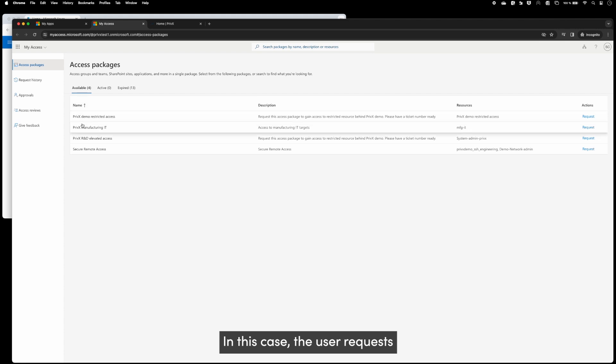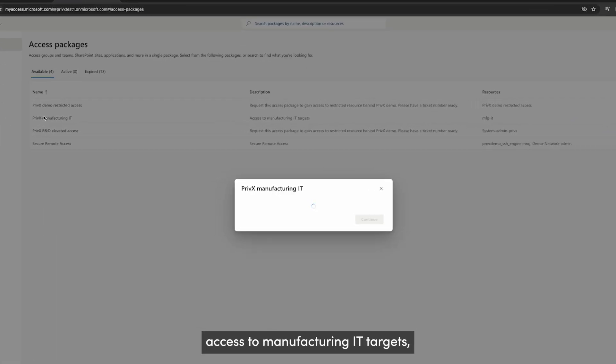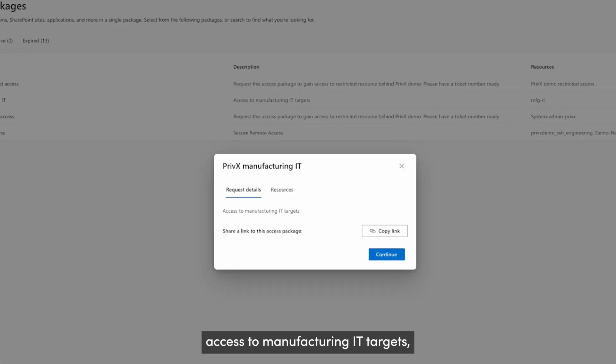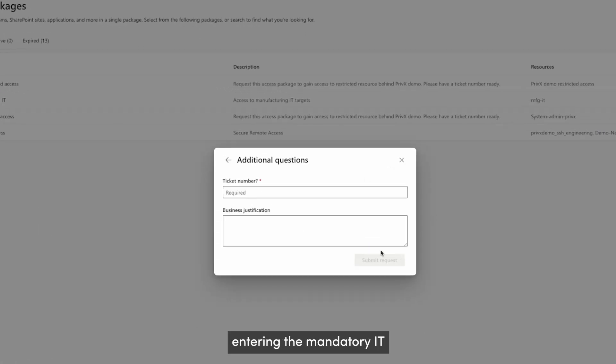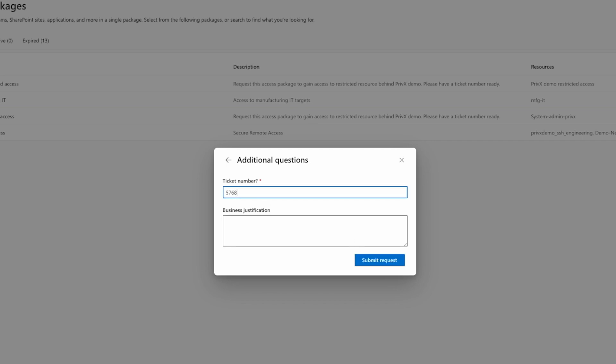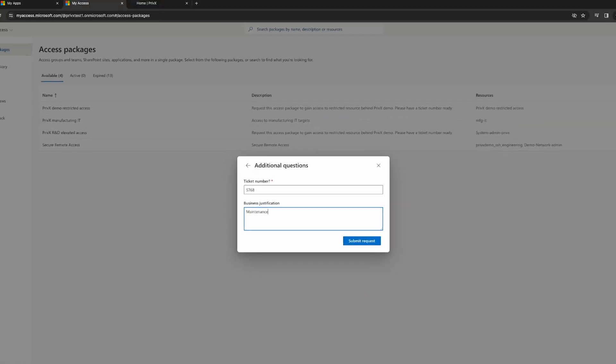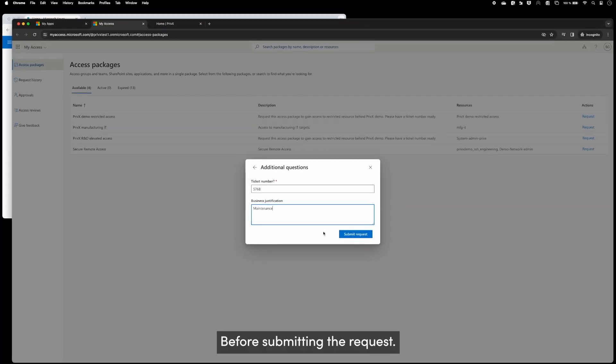In this case, the user requests access to manufacturing IT targets, entering the mandatory IT ticket number and business justification before submitting the request.